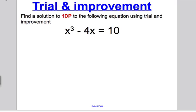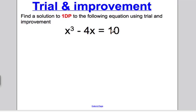What is trial and improvement? Trial and improvement is where you make a guess for your x, and you try and work out what x cubed minus 4x is, to see how close it is to 10. Based on that guess, you try and improve your guess — that's where the improvement side comes in. You keep going until you get an answer for x that's correct to one decimal place. There's a very formulaic way of doing this, which I'll show you.